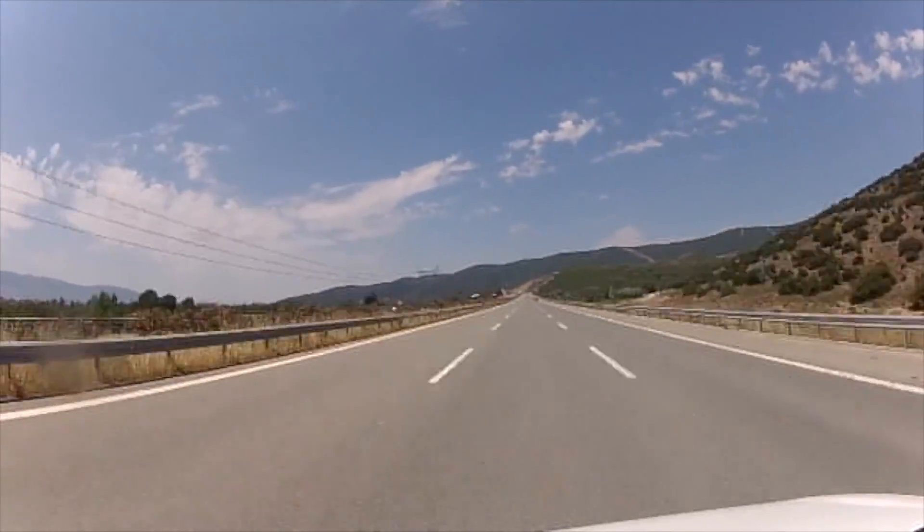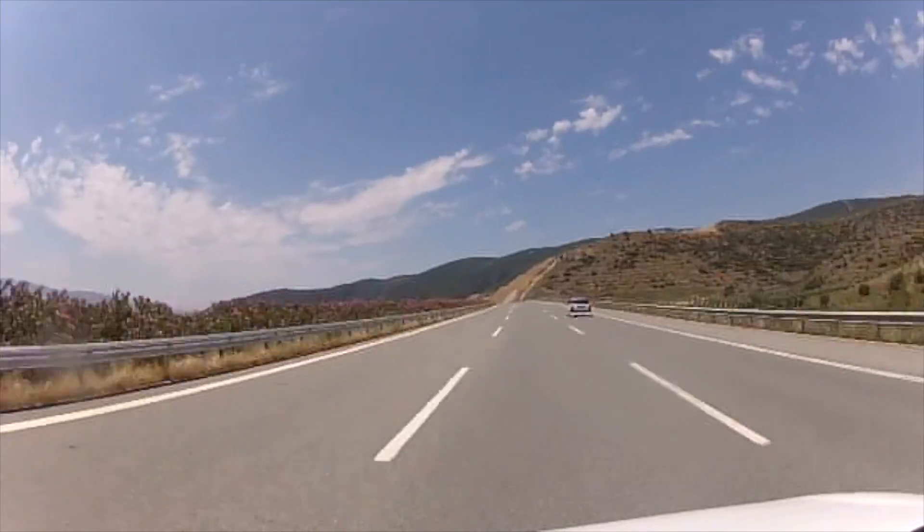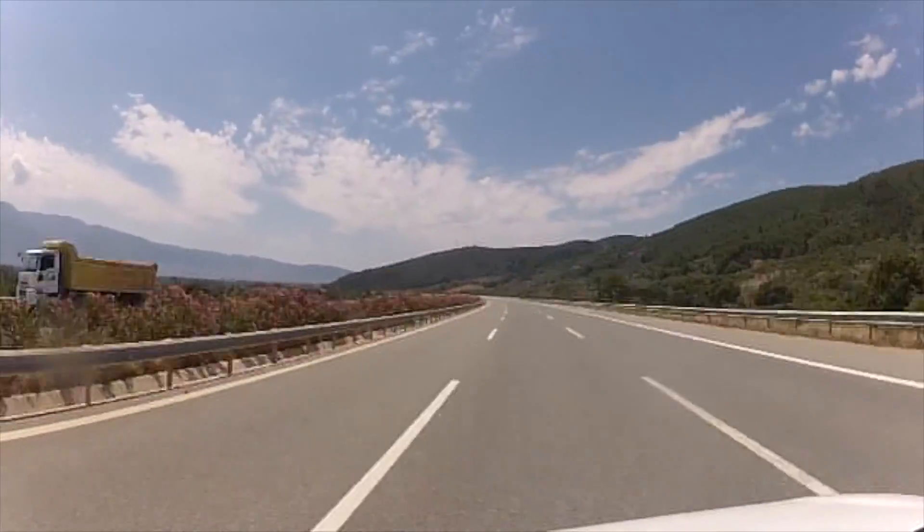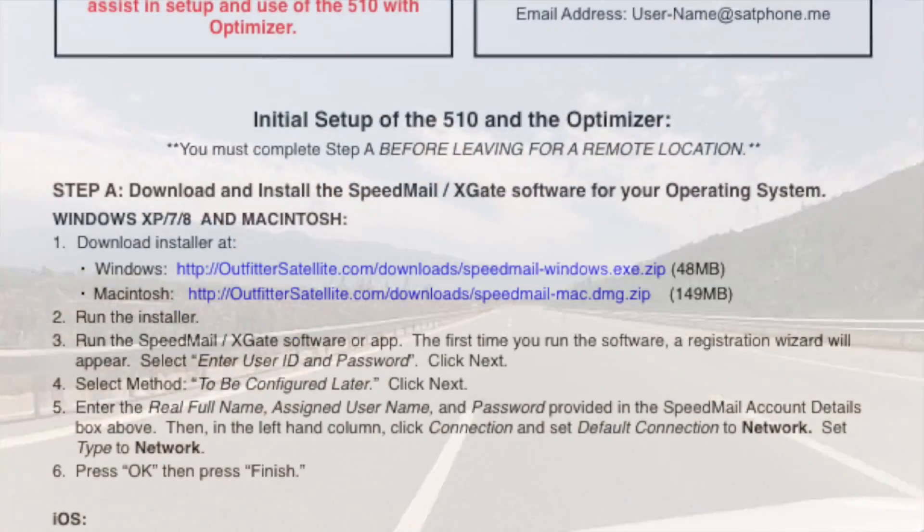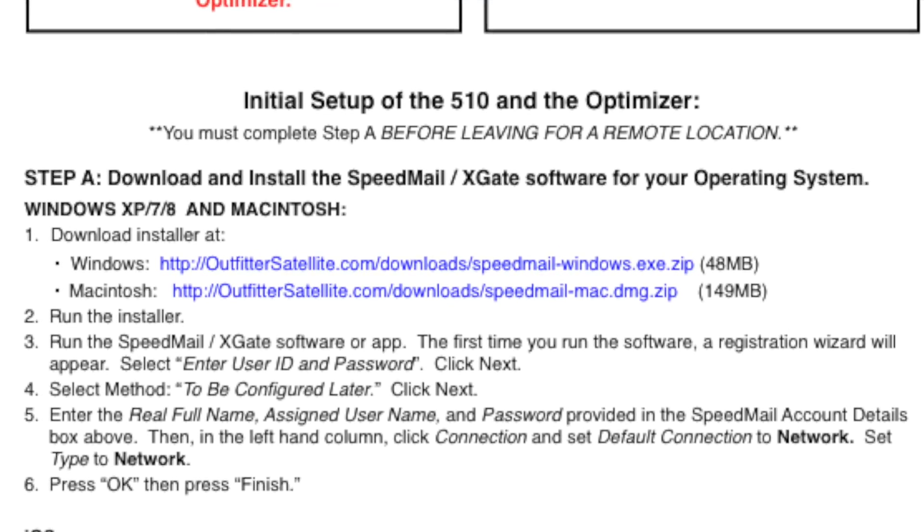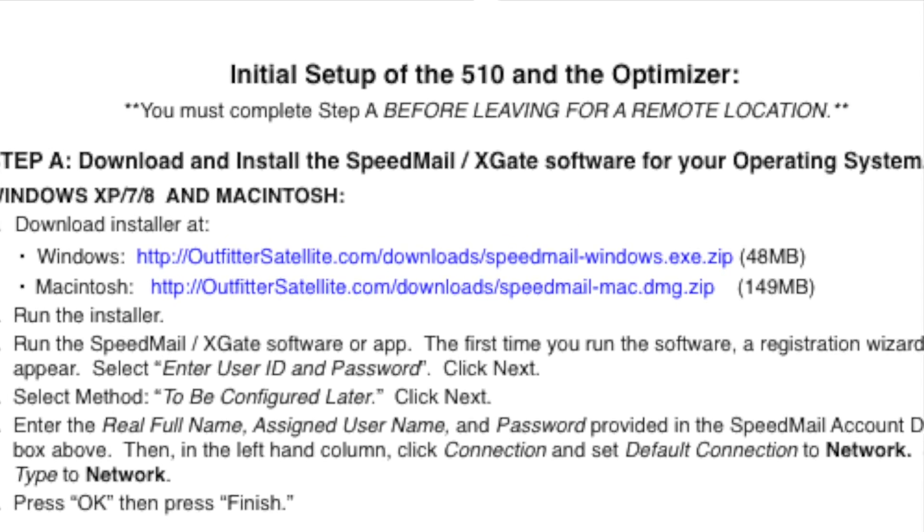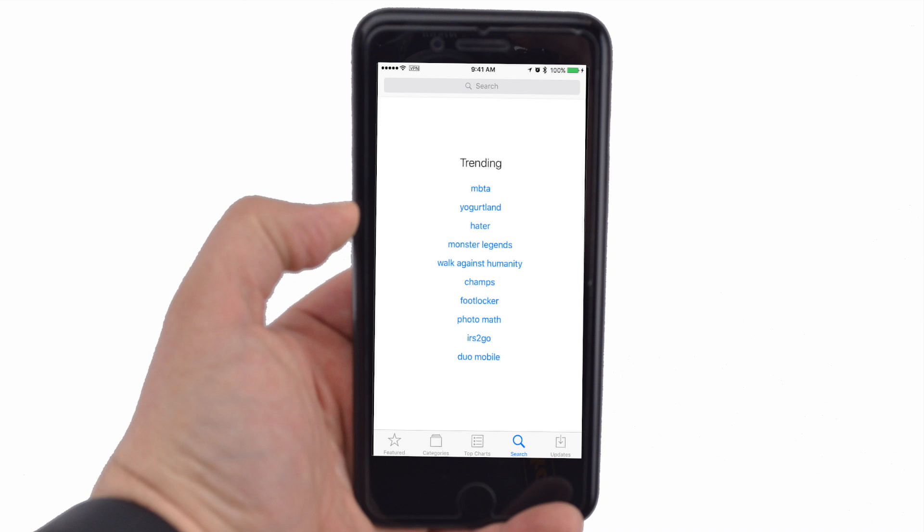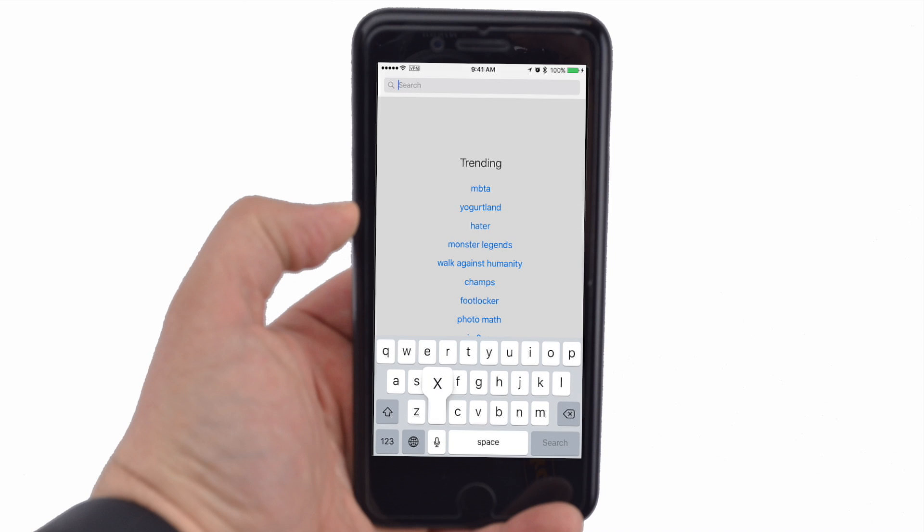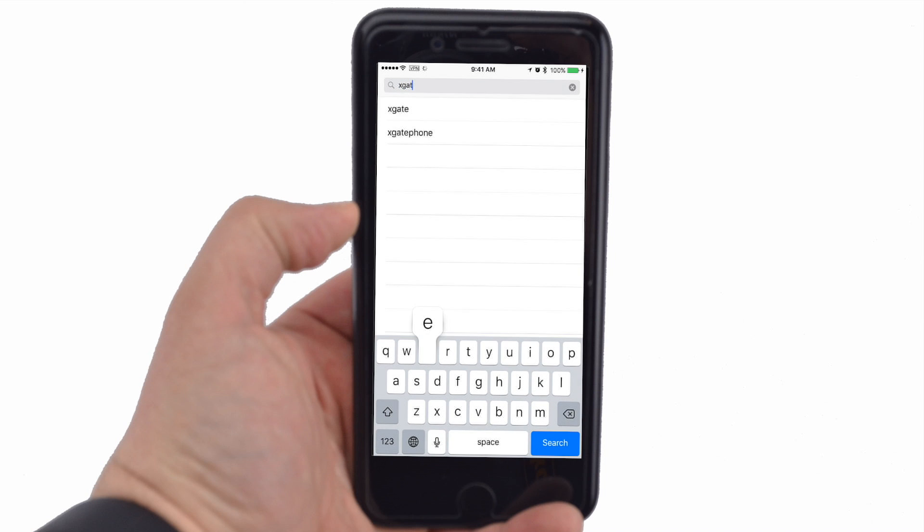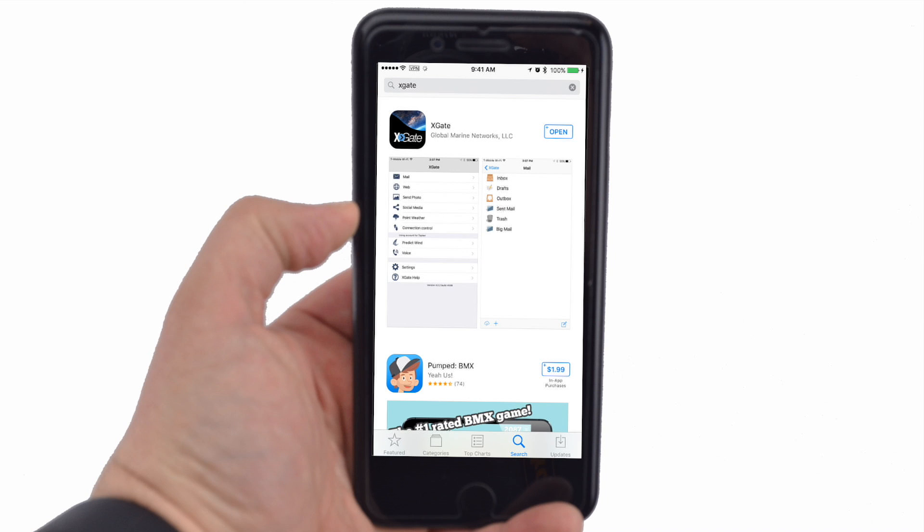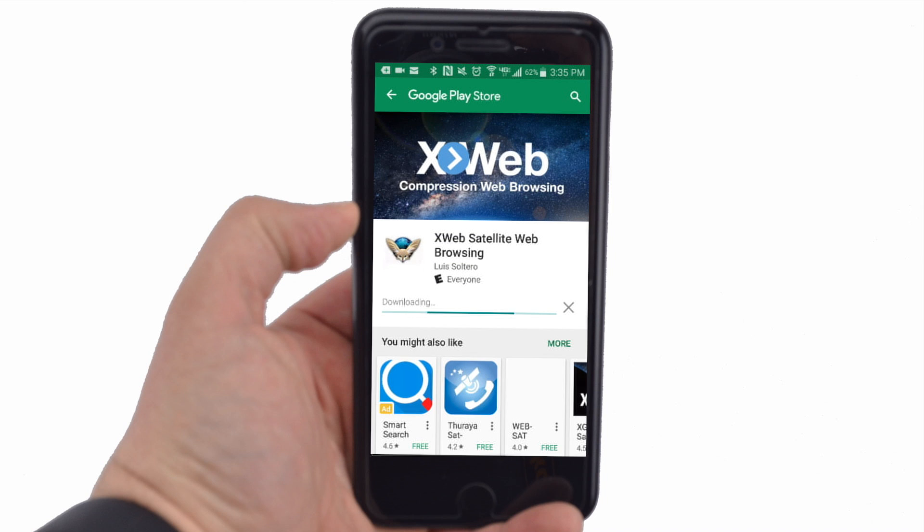Before leaving for a remote location, you must download the apps for the device you intend to use with the 510. For Windows or Mac, see the links in the description or on your enclosed help sheet. For Android or Apple devices, go to the Google Play Store or App Store and search for X-GATE by Global Marine Networks. For Android devices, you must also download the X-Web app.